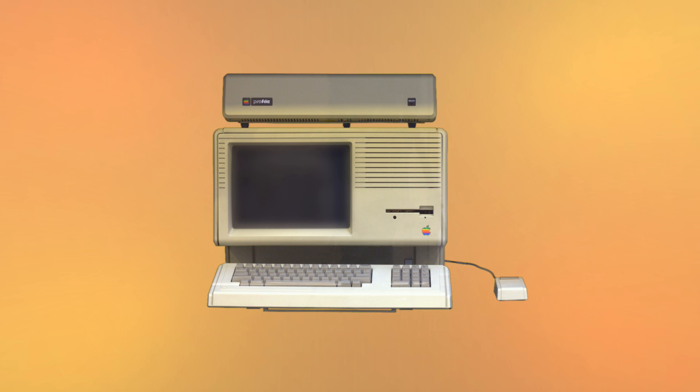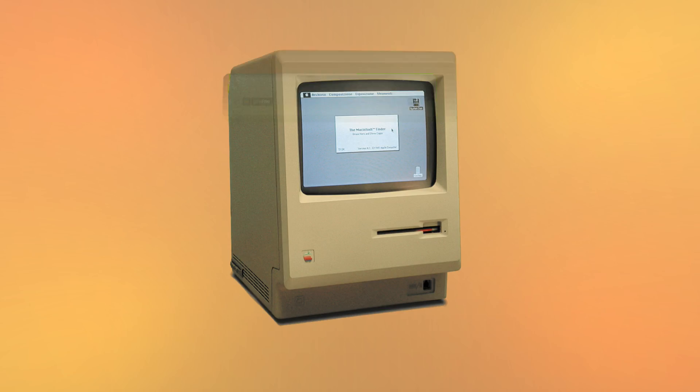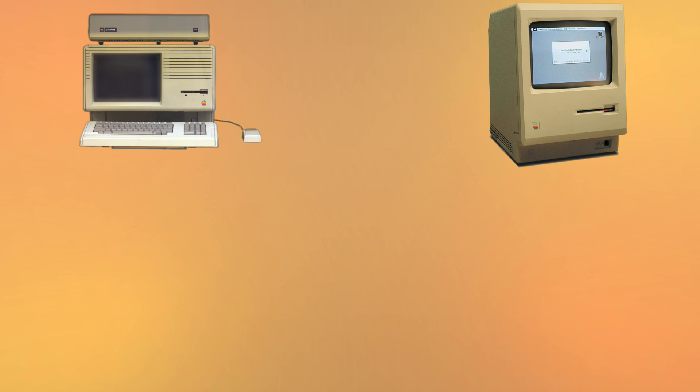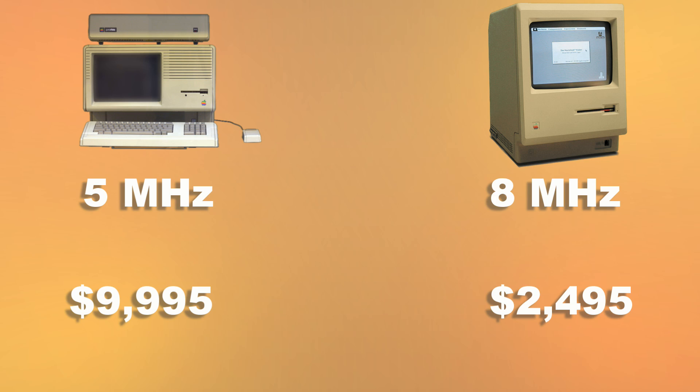Back in the mid-80s, Apple, learning from the failure of the Lisa, decided to make a much simpler GUI-based computer. The result was the Macintosh. While the Mac was much faster and cheaper than the Lisa, it was much more limited.